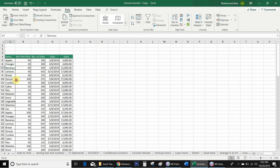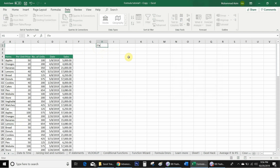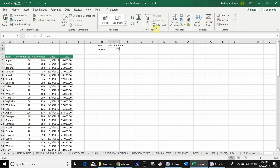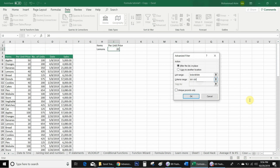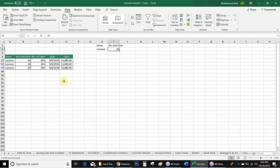In advanced filter you can also use AND or OR conditions. For example, in this table many items share the same price — oranges, pies, store items, and lemons all have 20 per unit price. I want to use an AND condition to filter lemons with a per unit price of 20. I write 'Items' and 'Lemons' in one column, and 'Per Unit Price' with '20' in the adjacent column on the same row, then go to Advanced, select the criteria range, and click OK. Excel filters only lemons with a per unit price of 20.